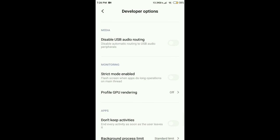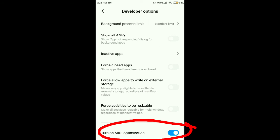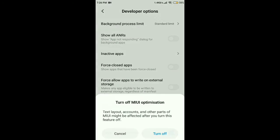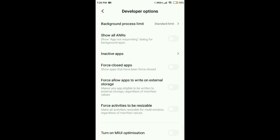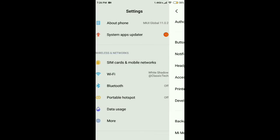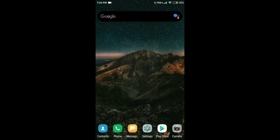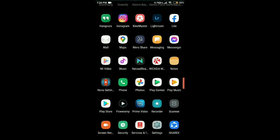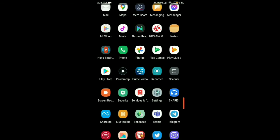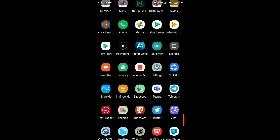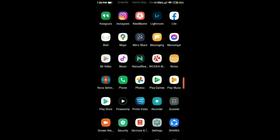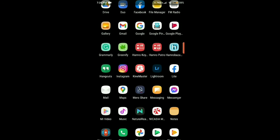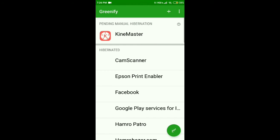On another phone the process is the same. I had already enabled the Developer Option — go to Additional Settings, then Developer Options, and disable MIUI optimization. Then go back to the Greenify app and add all apps that you want to hibernate.